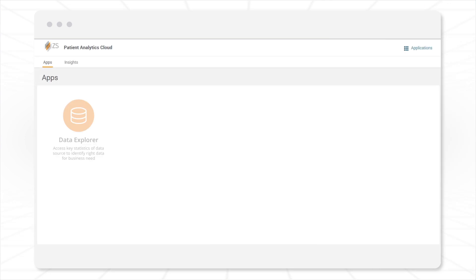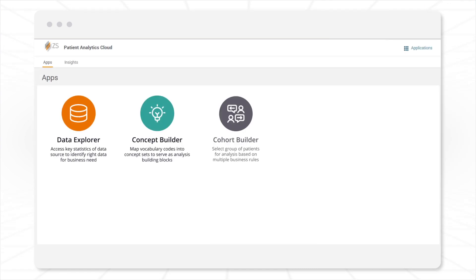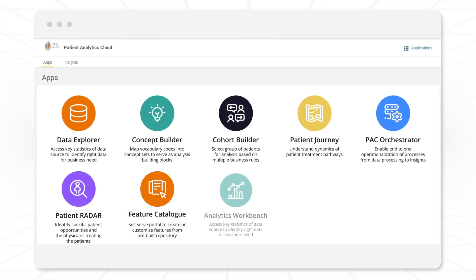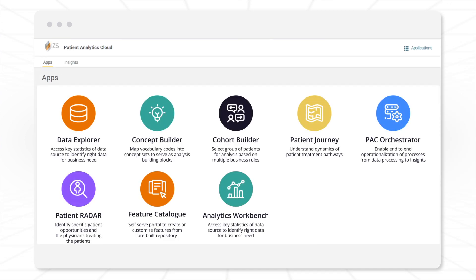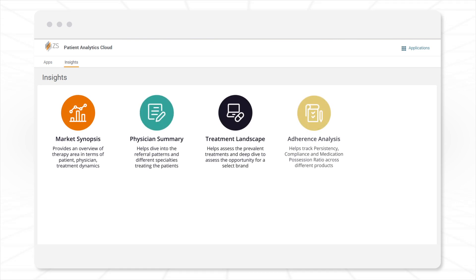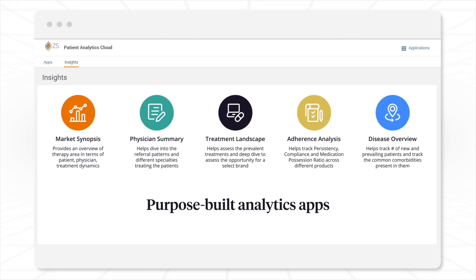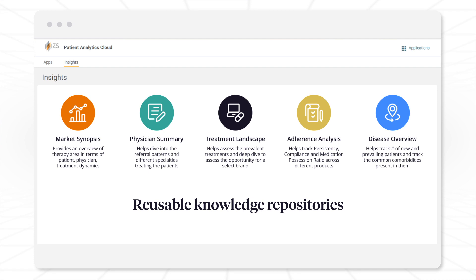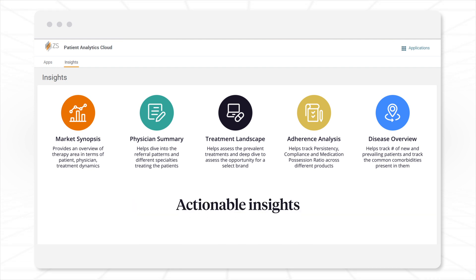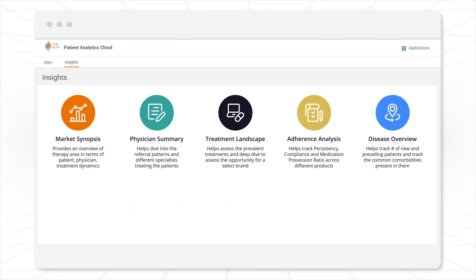ZS Patient Analytics Cloud is an easy-to-use, self-serve patient analytics platform that addresses these challenges through an ecosystem of purpose-built apps, reusable knowledge repositories, and actionable insights.